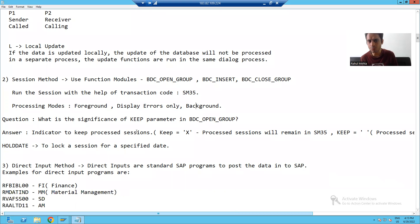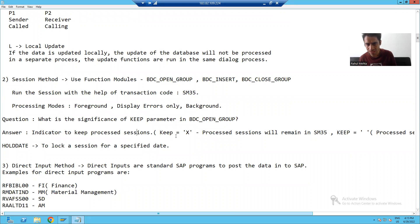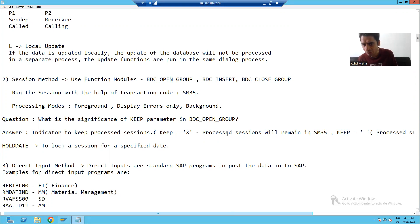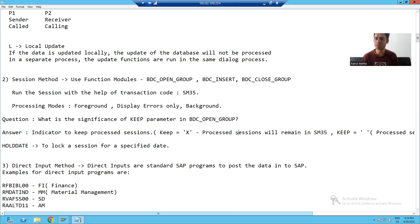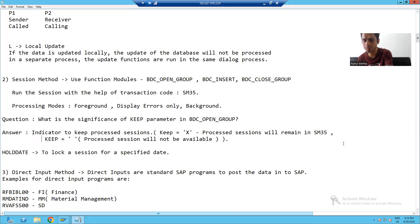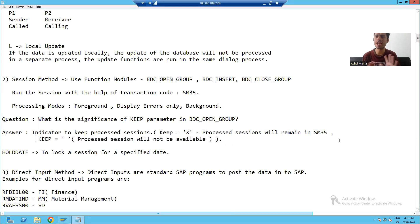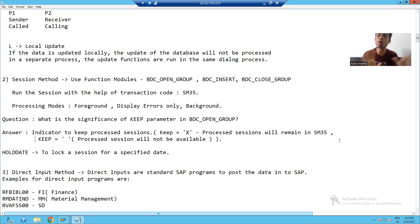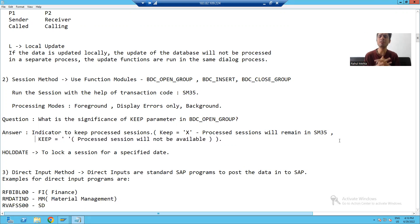After that, we also covered if you are passing KEEP is equal to X, it will keep the session after processing. But if you are not passing KEEP is equal to X, processed session entry will not be there, but log will always be there.